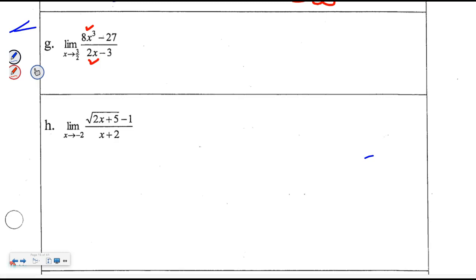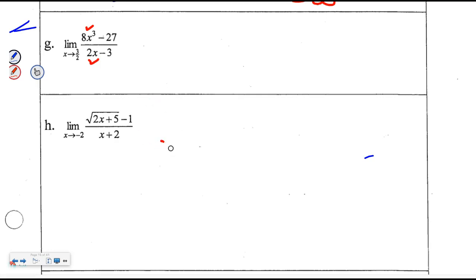The first thing we always do as we approach negative 2 is we plug it in. Whether it's from the left or from the right, you plug that negative 2 in. I'll get negative 4 plus 5, which is 1. Its primary square root is 1. Minus 1 is 0. On the bottom, same thing - I've got the indeterminate form 0/0. That means graphically there will be a hole in the graph, which we call a removable discontinuity. Algebraically, because 0 occurred on top and bottom, the top really has an (x + 2) factor in it.